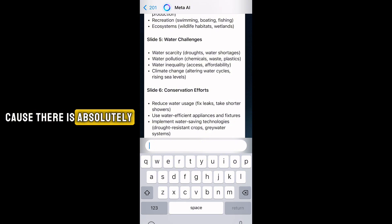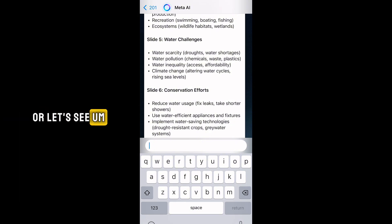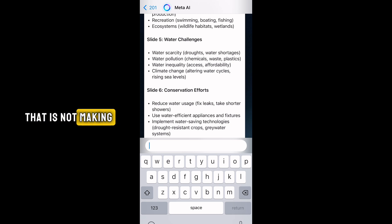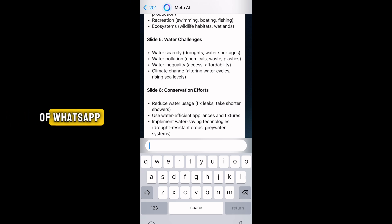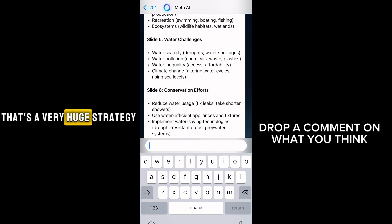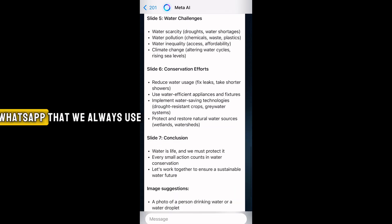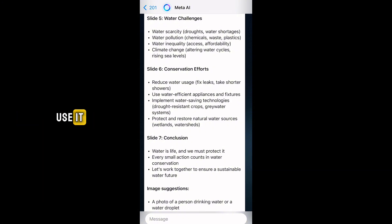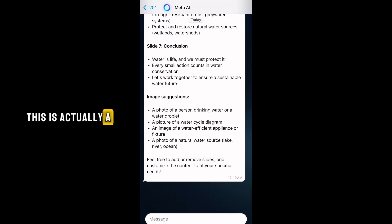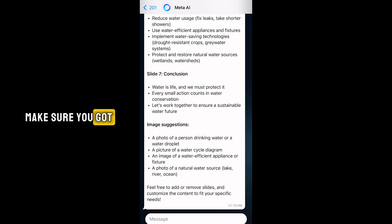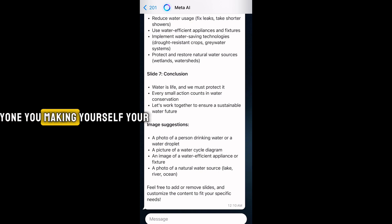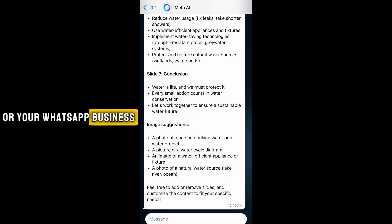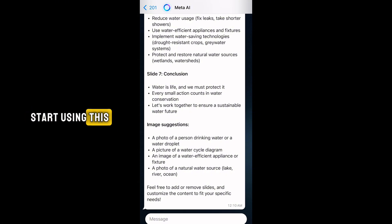The reason I'm saying this is because there is absolutely no one — or let's say probably just one in a hundred people — who is not using WhatsApp. Everyone uses WhatsApp, and now we have this AI tool directly on WhatsApp. That's a very huge strategy. Having it built into an app we always use makes it far more likely for people to use it. This is actually a very powerful tool — make sure you update your WhatsApp or WhatsApp Business right now.